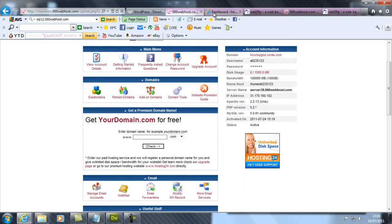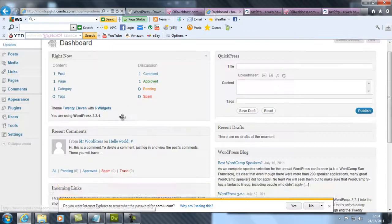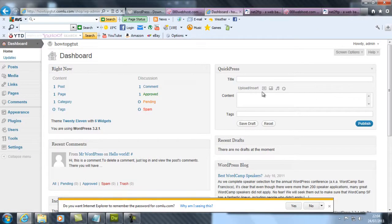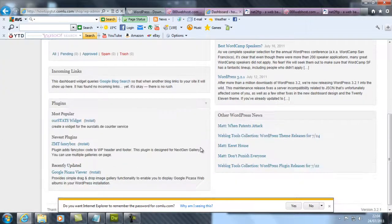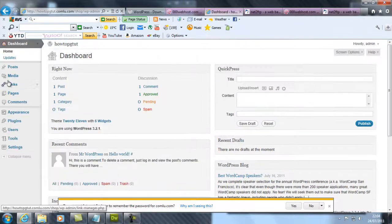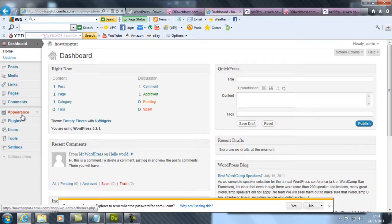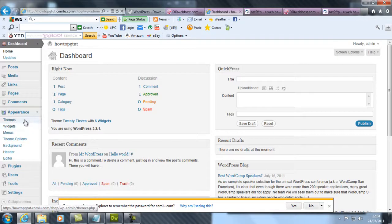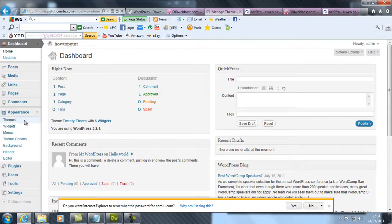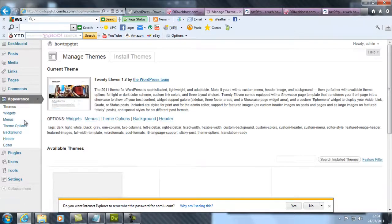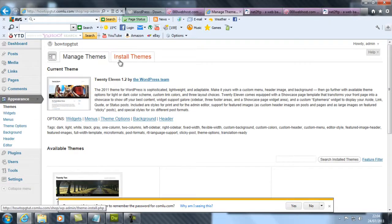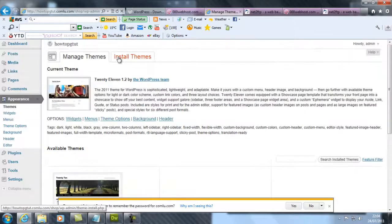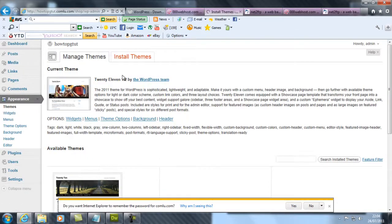Now here you go, this is the dashboard. What you want to do is you want to go to Appearance and go to Themes. Now you want to go to Install Themes.